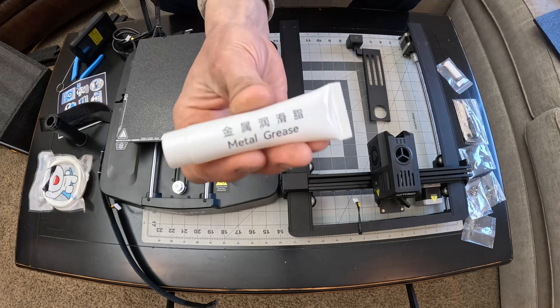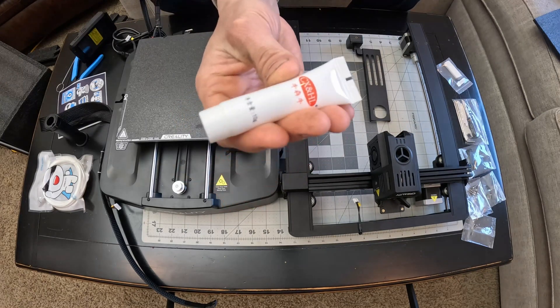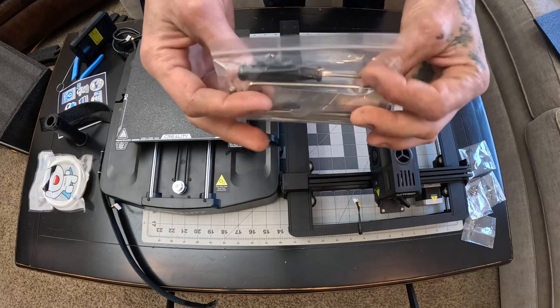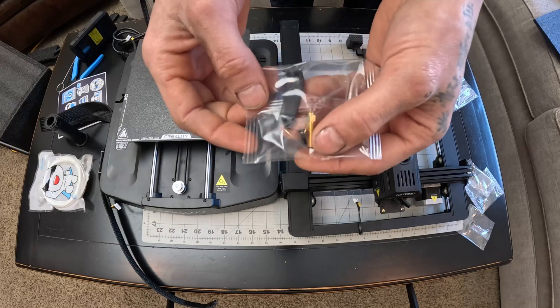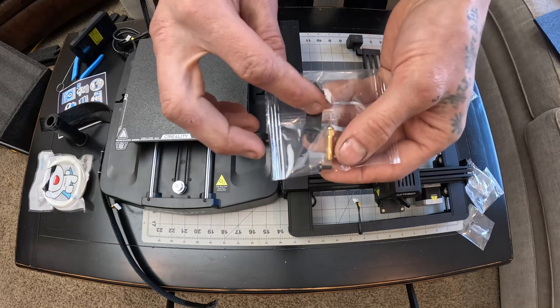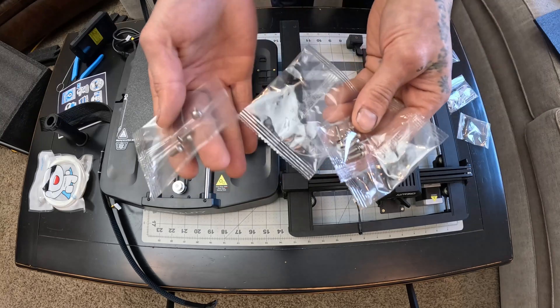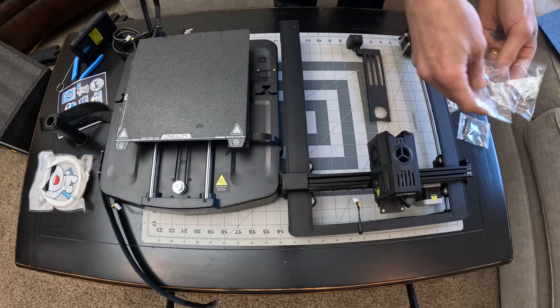Got some metal grease. A flash drive. A small bag of tools. A nozzle. And another little piece in here. Some hardware to assemble this thing.